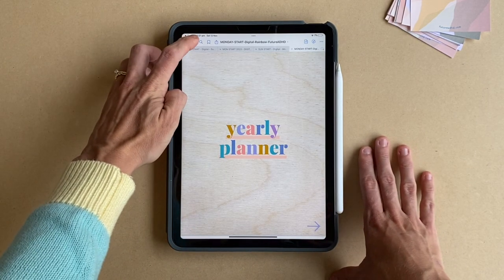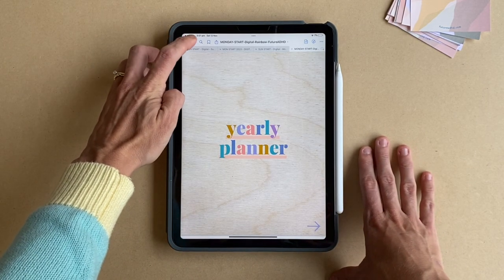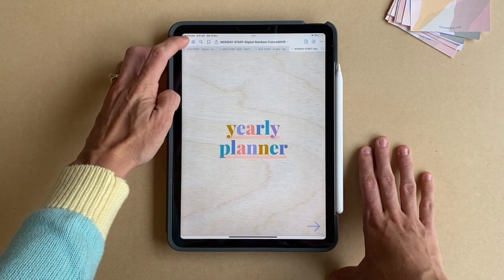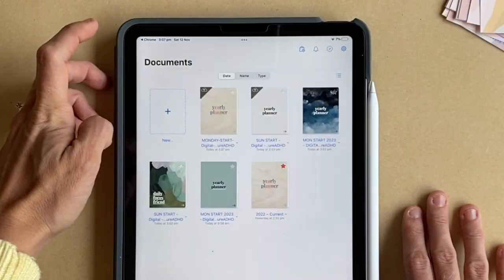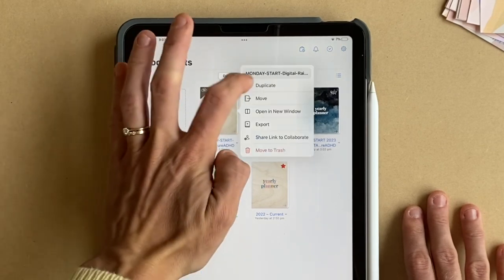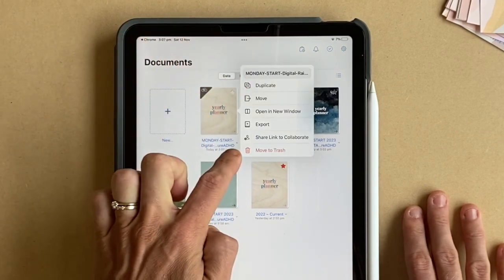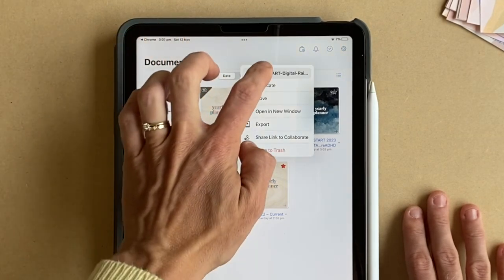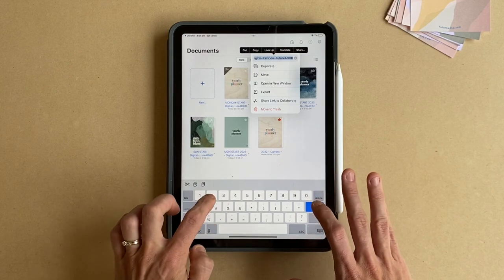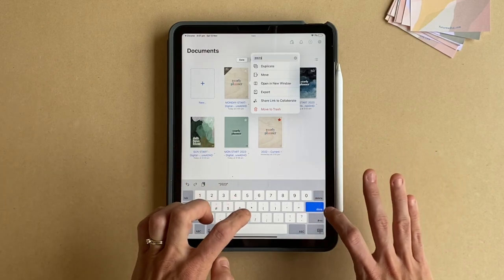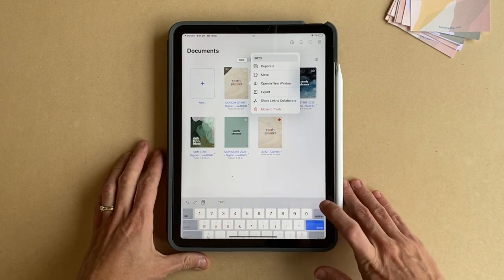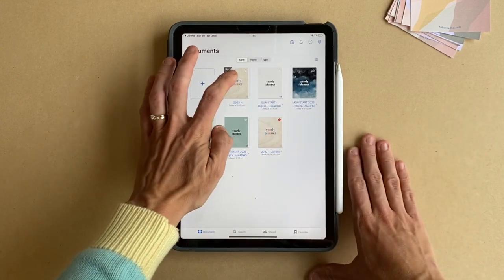The first thing I always do when I import a new document is tap the back button, and I want to rename it straight away. I'm going to do that by tapping the little down arrow next to it. I'm going to call this '2023,' but you can obviously name yours whatever you'd like. Press done and that's renamed.